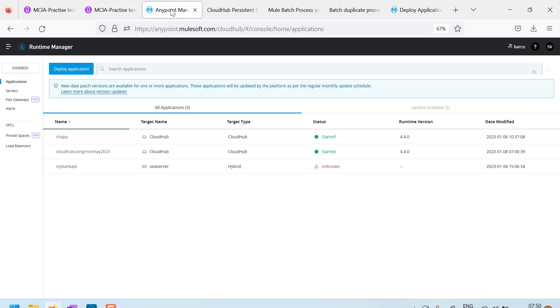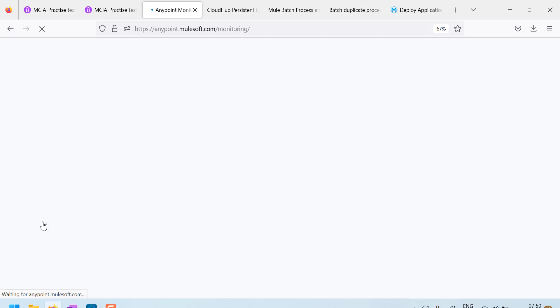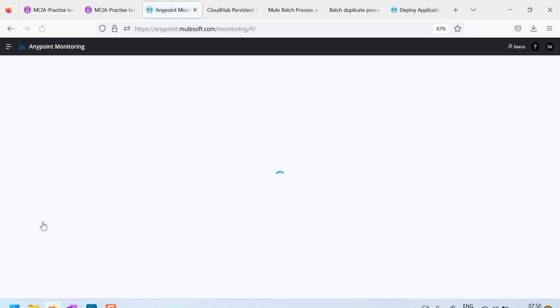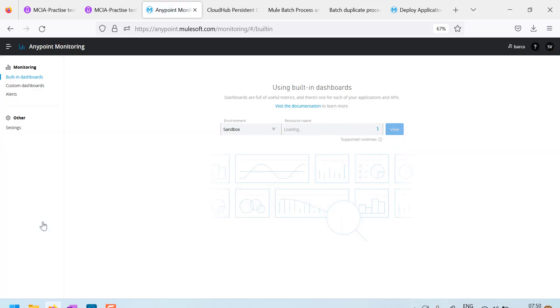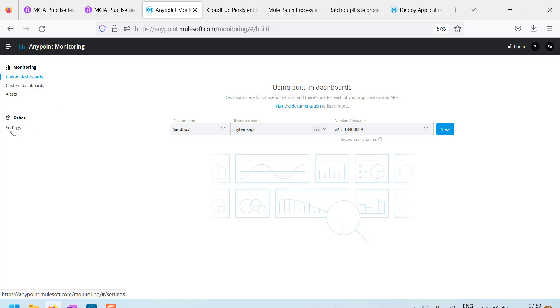Let me explain your concept here. I'll go to my login, any point login and I'll go to any point monitoring. By default, for any cloud hub deployed applications, we can actually view the dashboards directly within the built-in dashboards, but it will not show dashboards for customer hosted runtimes.